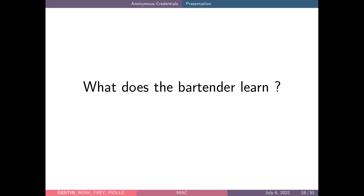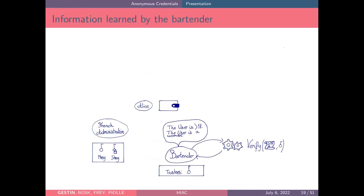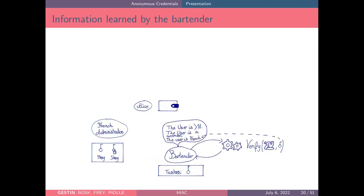One of the goals of an anonymous credential is to give only one piece of information — the information stated by the credential — and no more. But by studying what the bartender learns, we'll see that it is not always the case. The bartender learns that the user is over 18, because it is what is stated by the credential. He also learns that the user is a woman, because he saw Alice at the bar. Furthermore, because he used the public key of the French administration to verify the credential, he knows the user is French — information Alice did not intend to reveal.